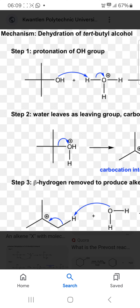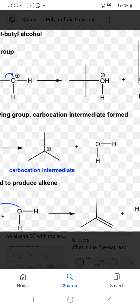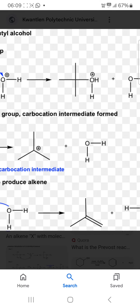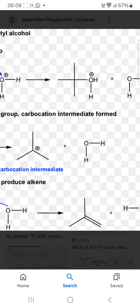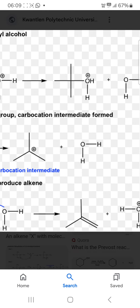In step 1, protonation of the OH group. Tert-butyl alcohol undergoes protonation and the formation of a good leaving group, OH2 plus, after protonation.